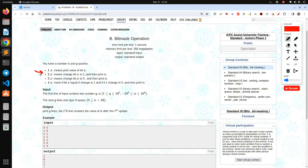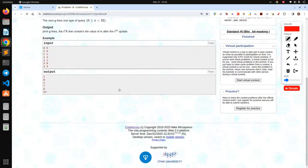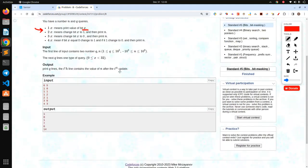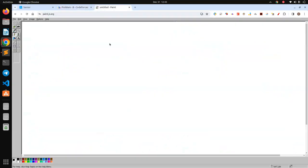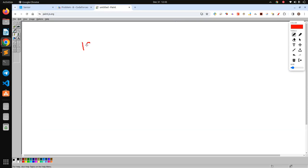If the query is type 1, you need to print the value of the X-th bit. Let me give you a brief idea of how to represent a number in binary form and what a bit means. Imagine any number — let's say 19. To represent it in binary form, you generally divide it by two and find the remainder. Dividing 19 by 2 gives remainder 1.